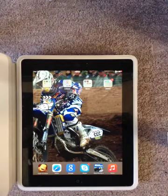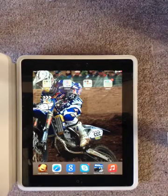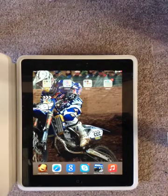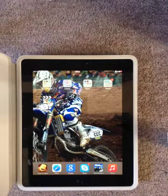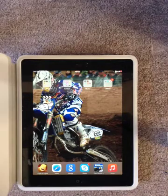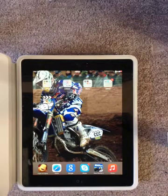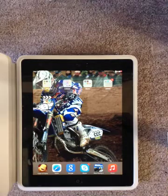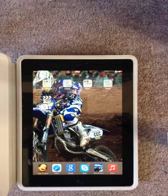What is up guys, Toblerone here and today I'm going to be showing you how to record your iPad screen. This works on any Apple devices, so let's get started.